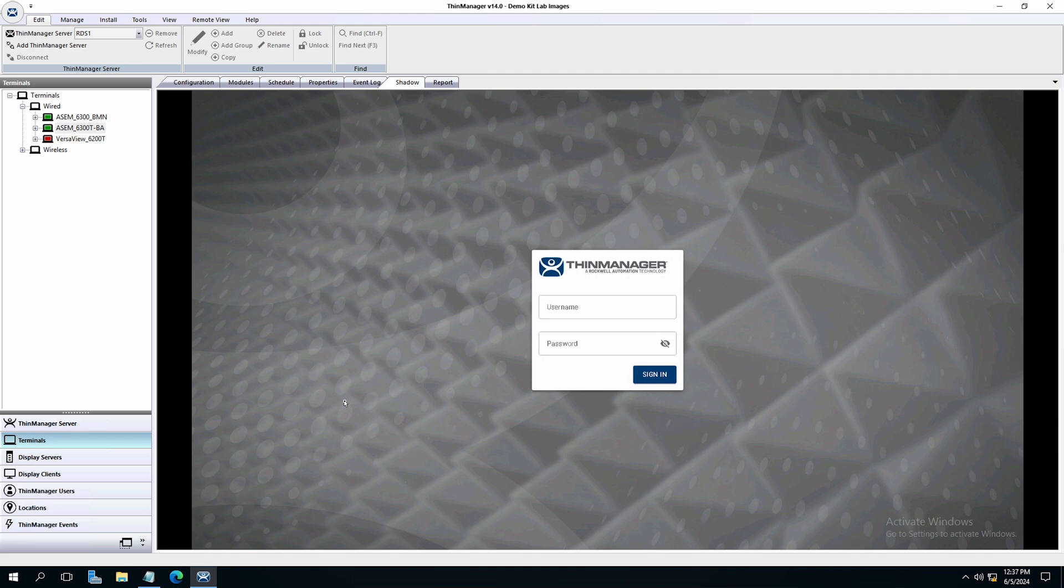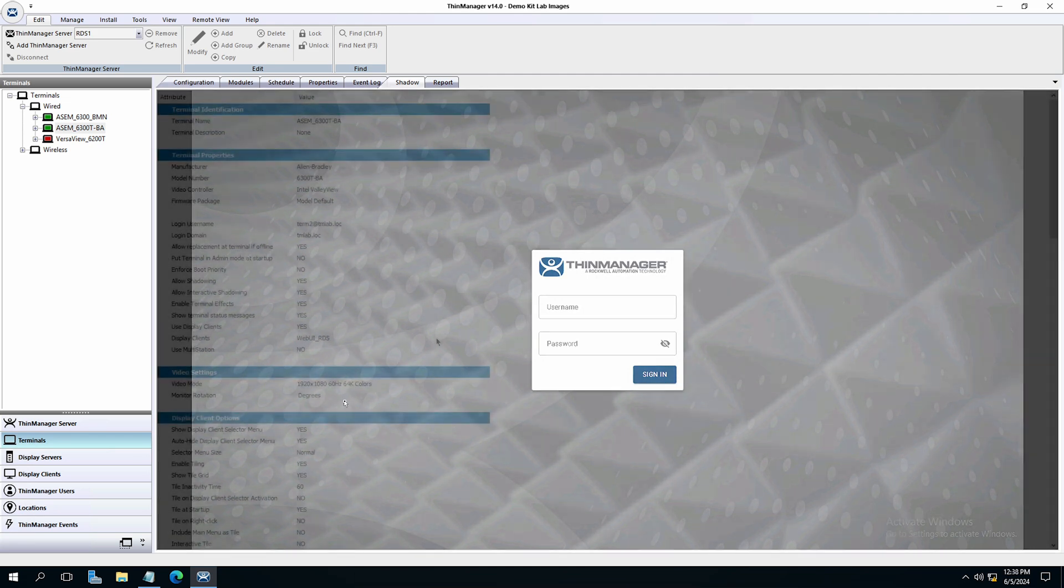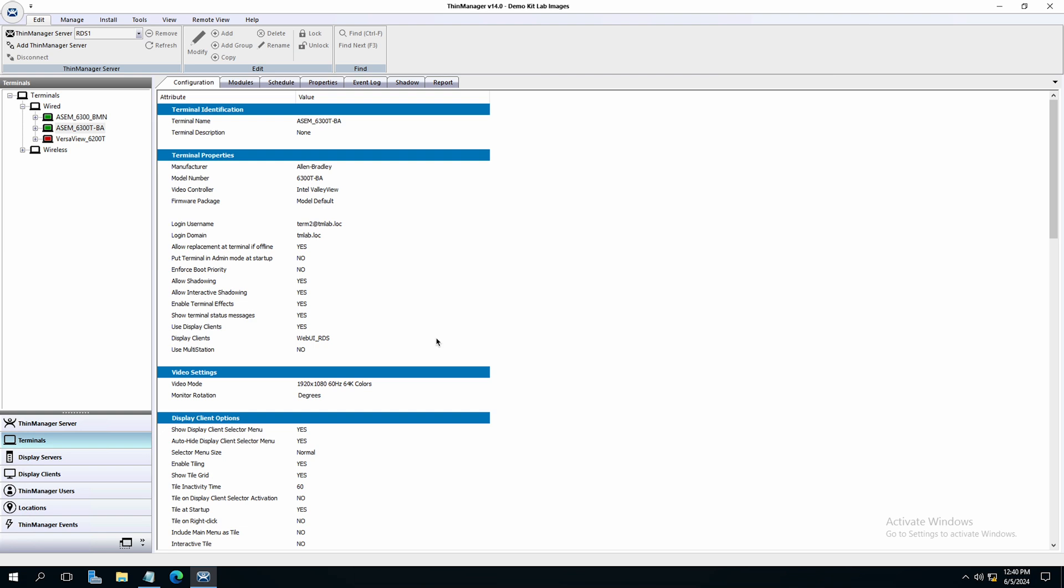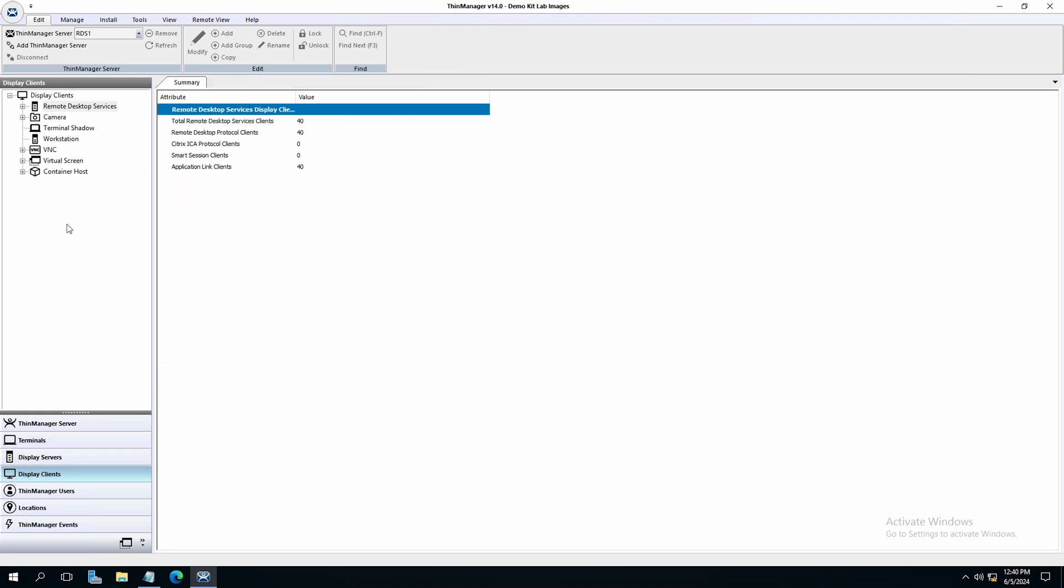Now let's set up the web browser user interface using a container. This process is very similar to setting up a remote desktop services display client. Select the display client section on the left side tree. Right click on the container host group and select add display client.